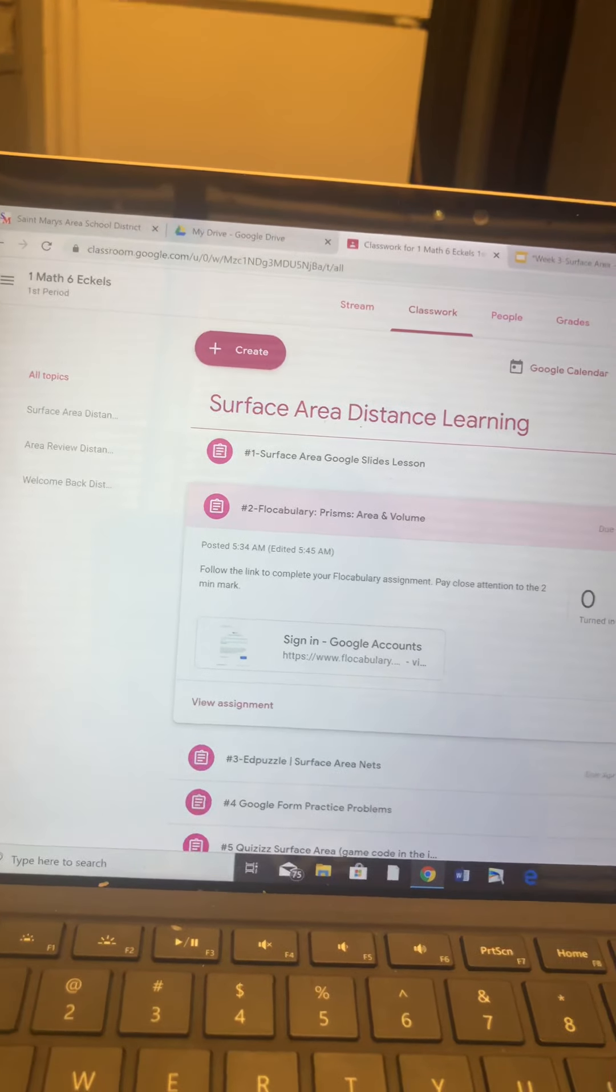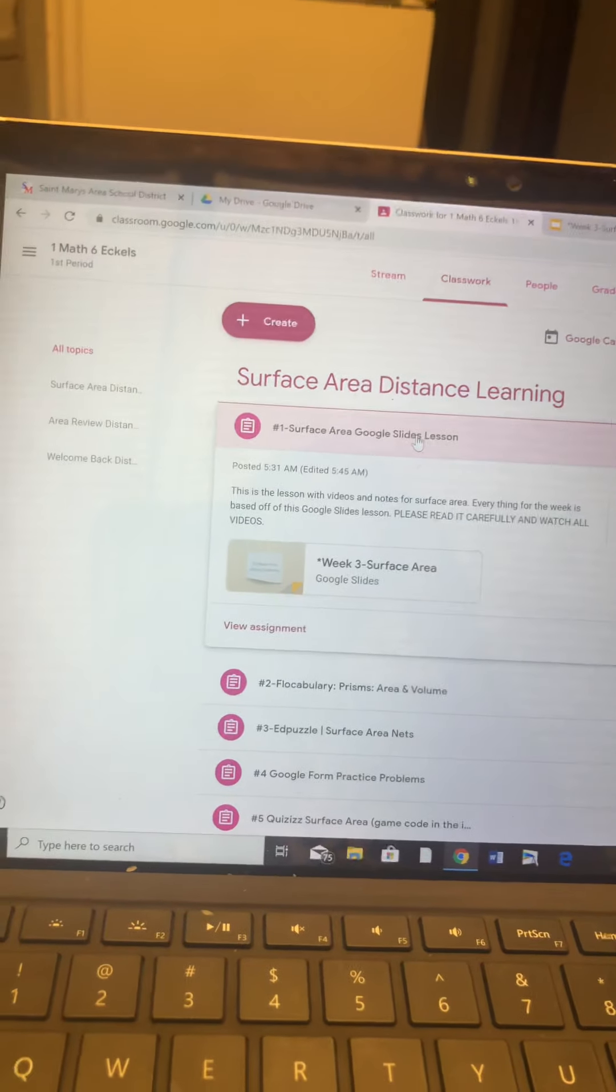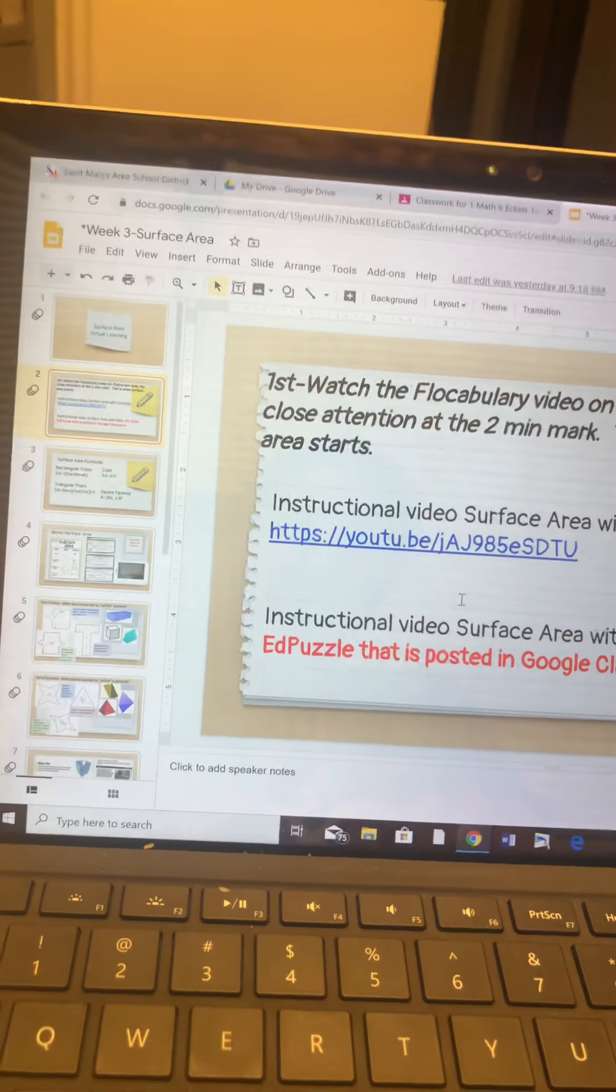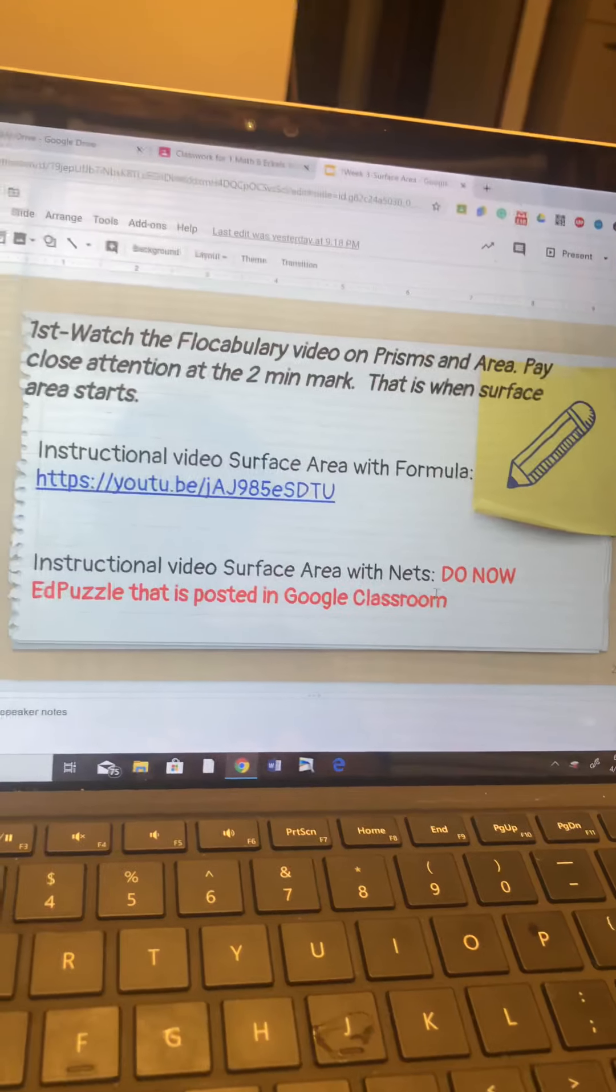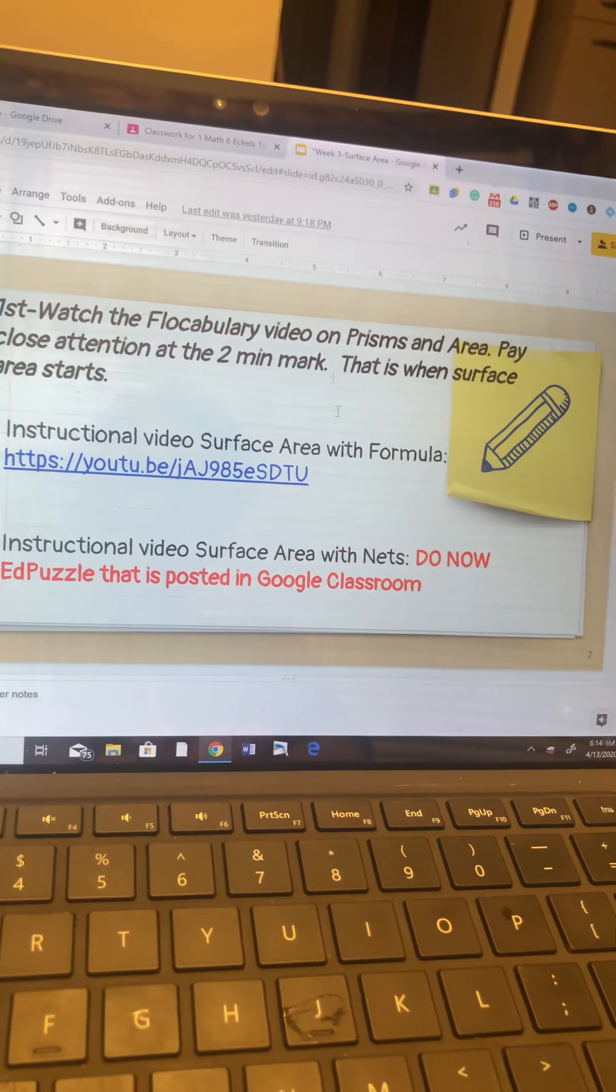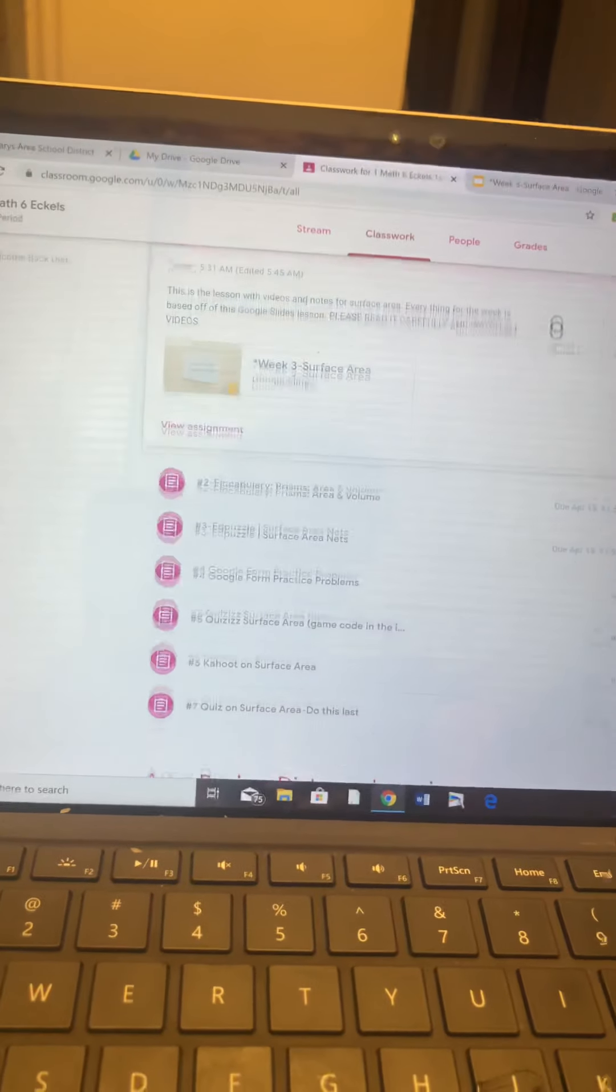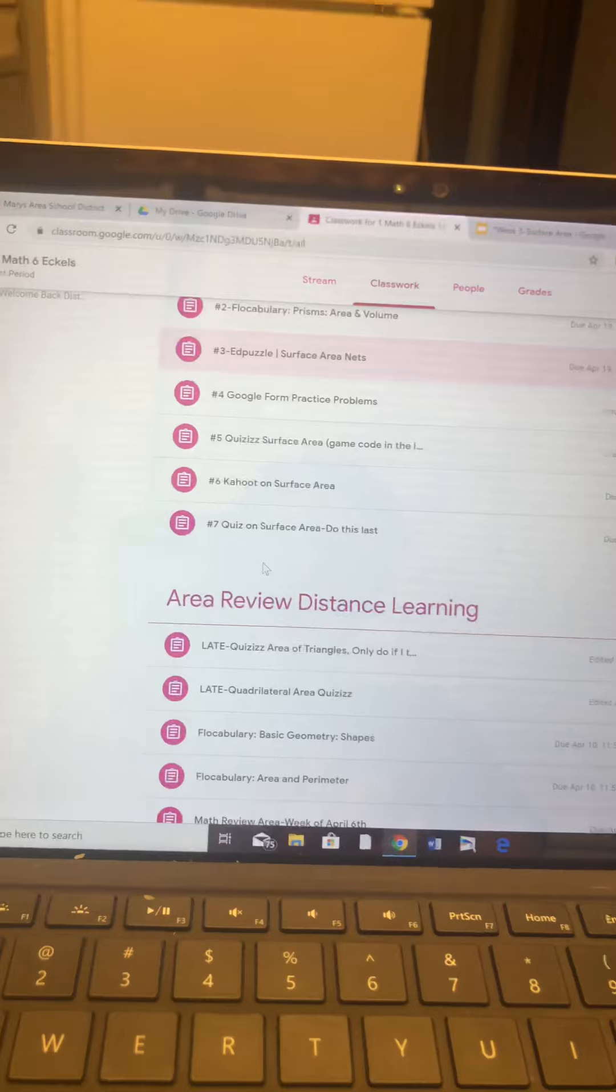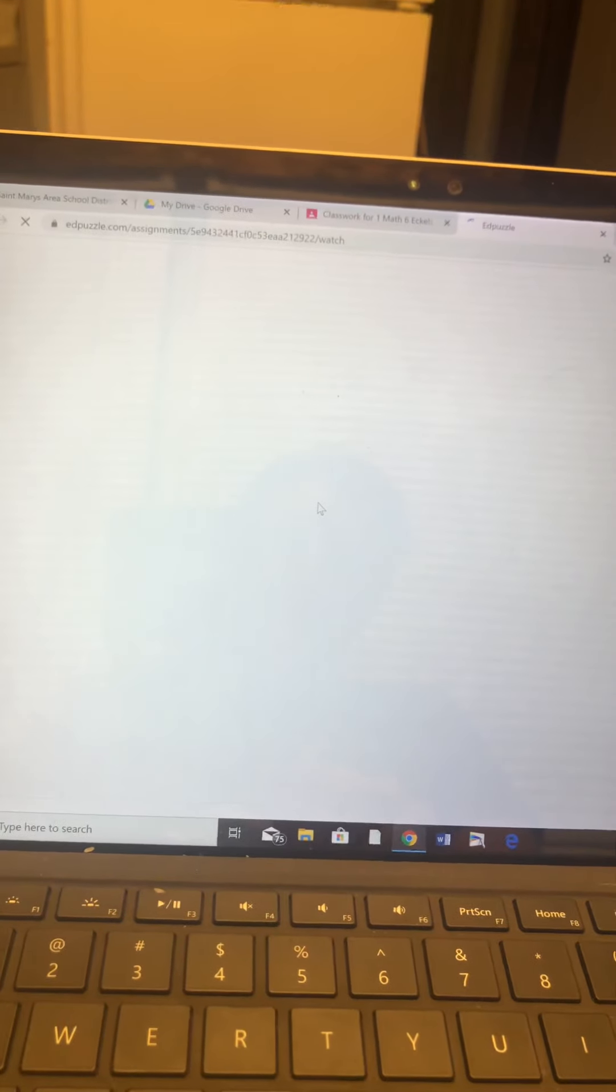Then you're going to come back to the Google slideshow. Now it's telling you to go to the instruction video, Surface Area with Nets. Do now. That's the Ed puzzle that's posted in Google Classroom. So I'm going to come back out. I'm going to go to Classwork. Here's my Ed puzzle on nets. I'm going to open this up. I'm going to click it, view assignment.